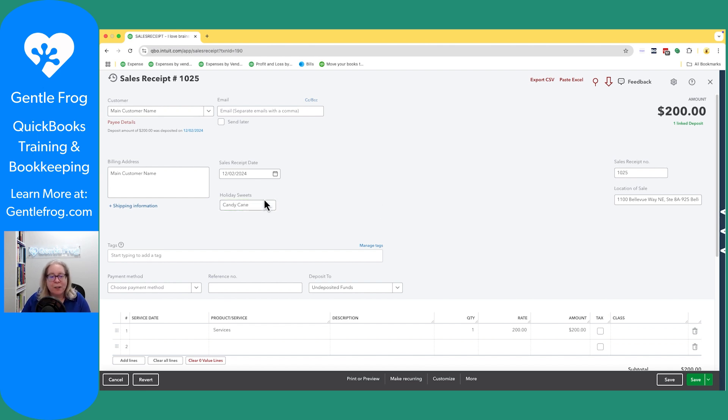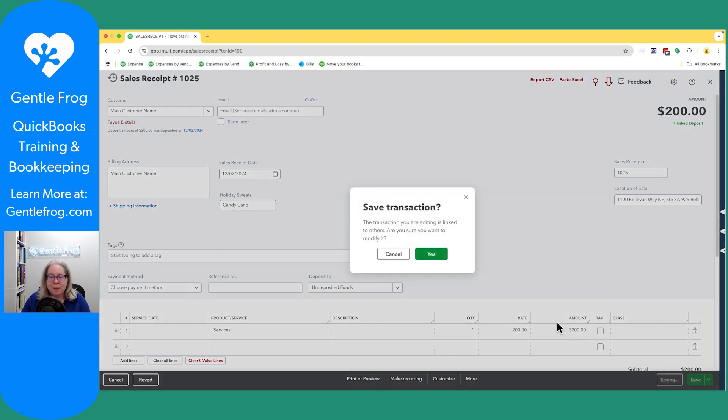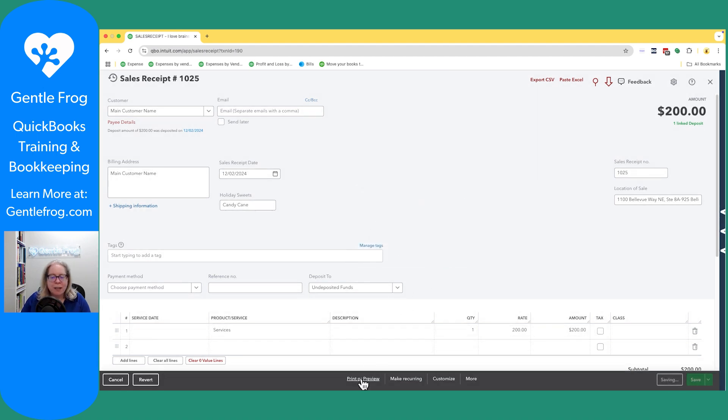So let's go candy cane, right? In our custom field, we're going to type candy cane. So now we can see it. I'm going to go ahead and save it.